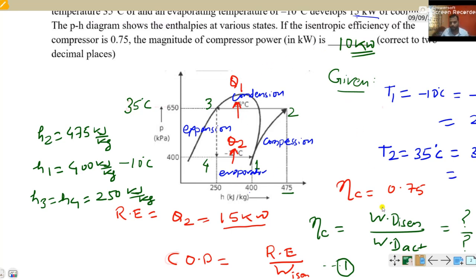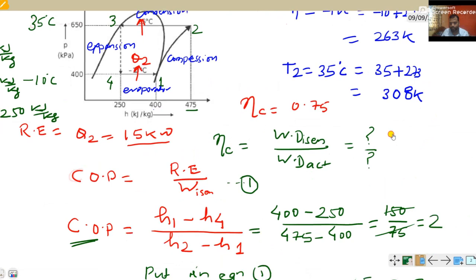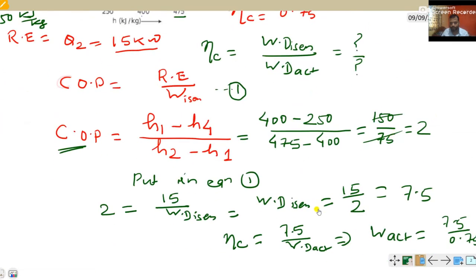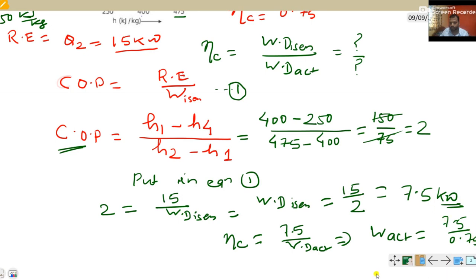To summarize: compressor isentropic power is 7.5 kilowatt, and actual compressor power is 10 kilowatt. This is how we find the required values. Thank you.